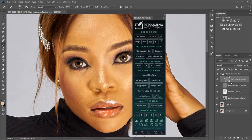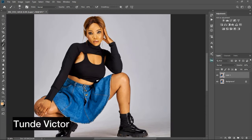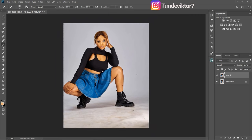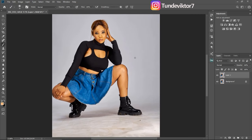Hi everyone, Tunde here. If you are watching my videos you'll know I always use the Retouching Academy to edit my pictures — that's because I learned how to retouch using it. I'm going to walk you through and show you how to use the Beauty Retouching Academy. If you don't have it yet, send me an email and I'll send you the software. I also have a video on how to download and install it and add it to Photoshop — I'll leave the link in the description below.